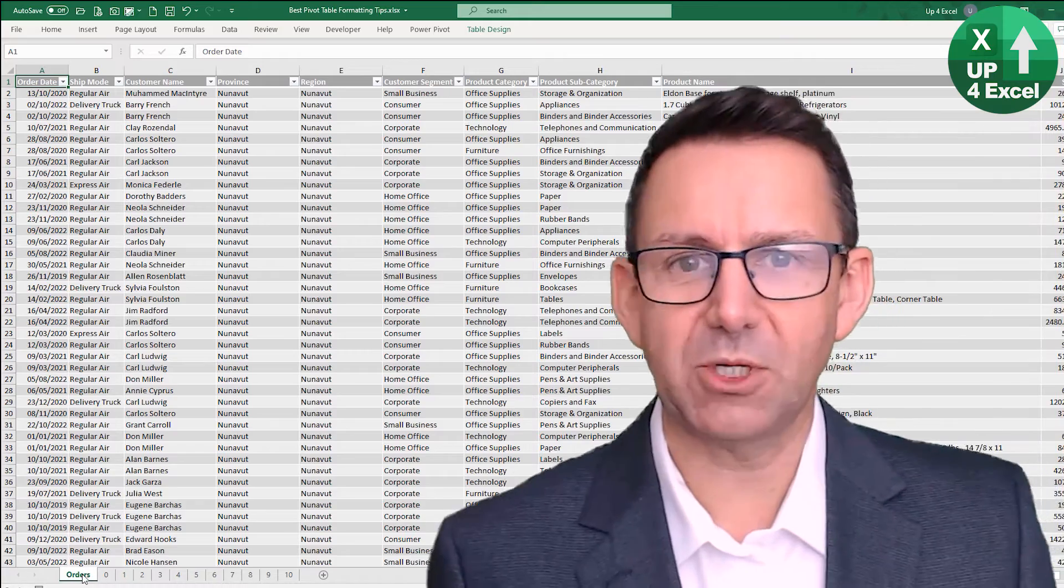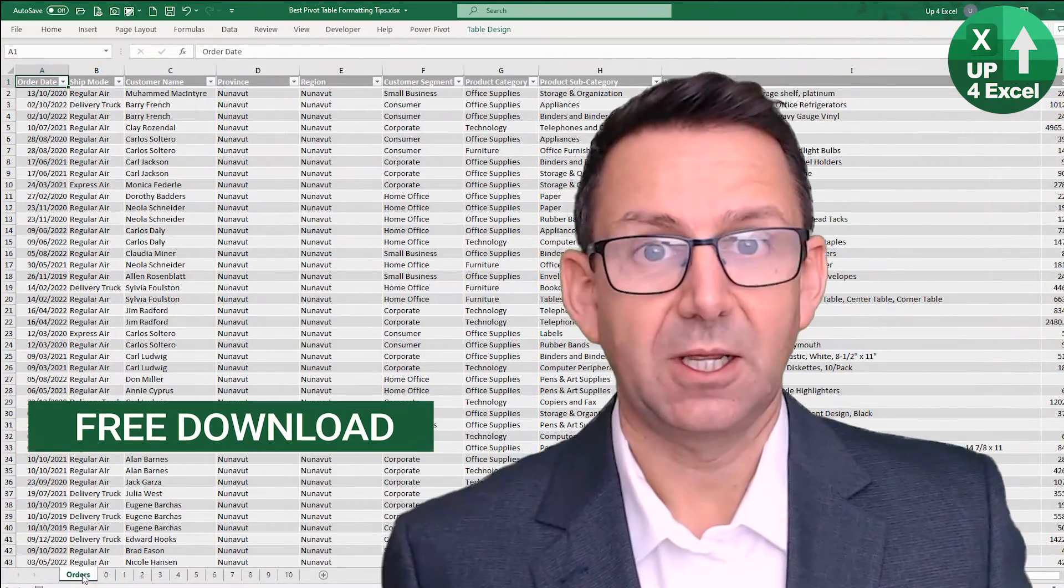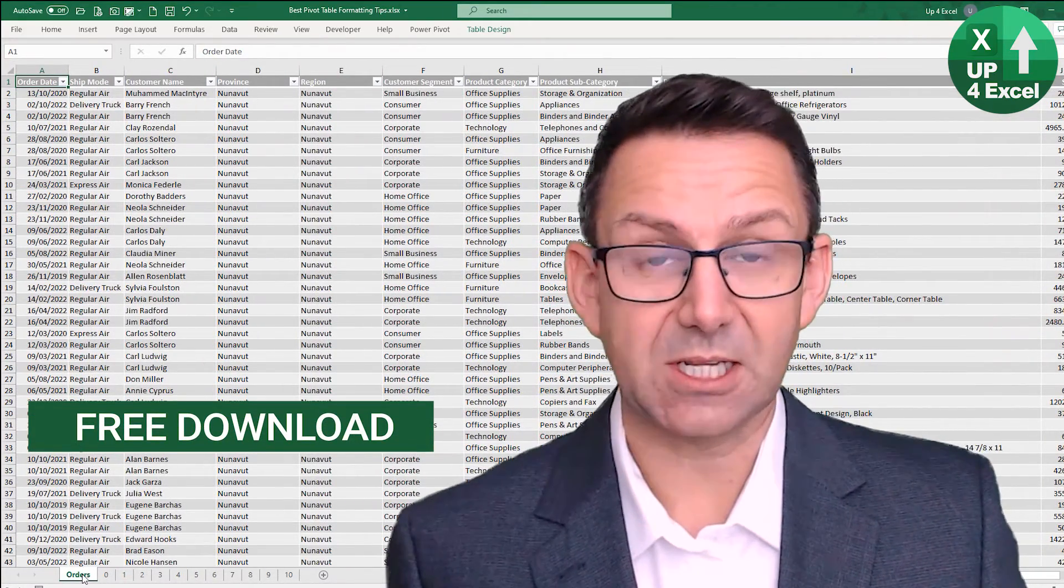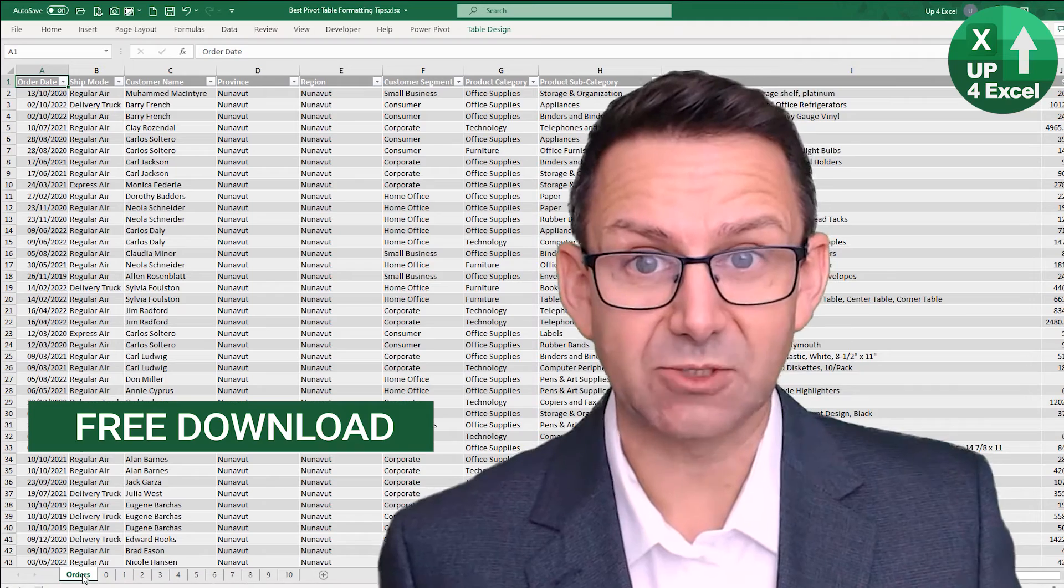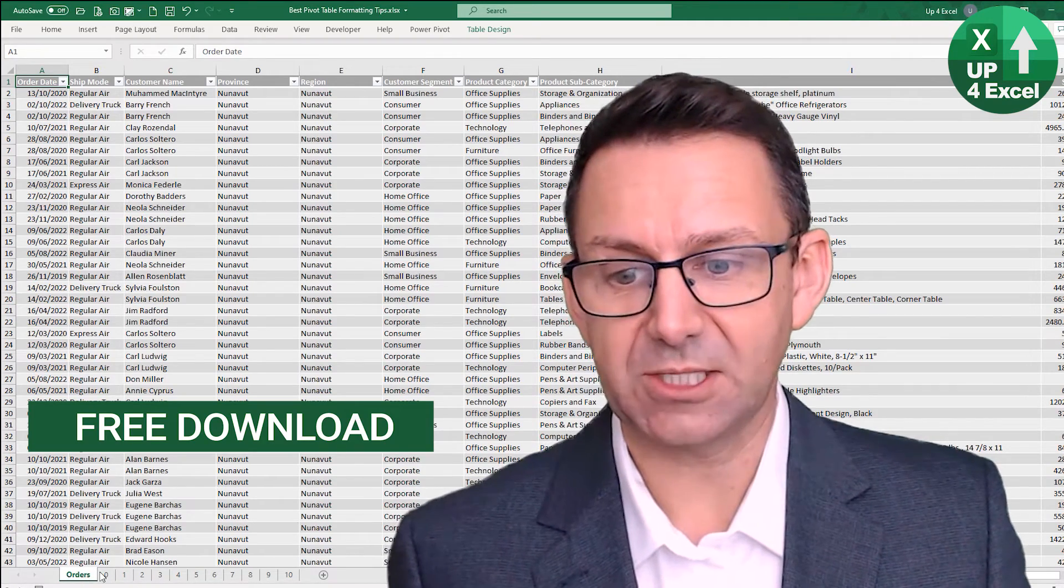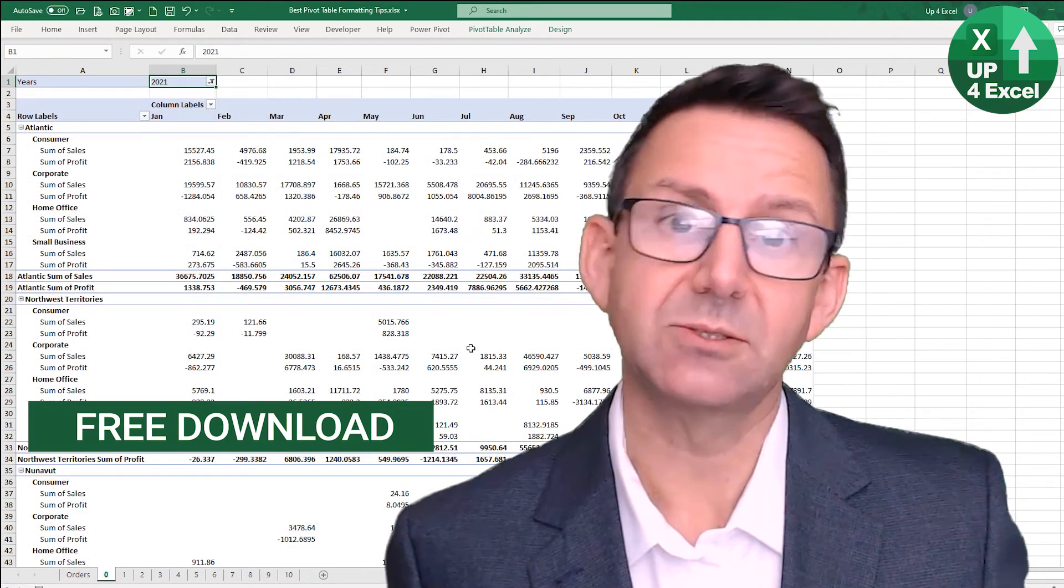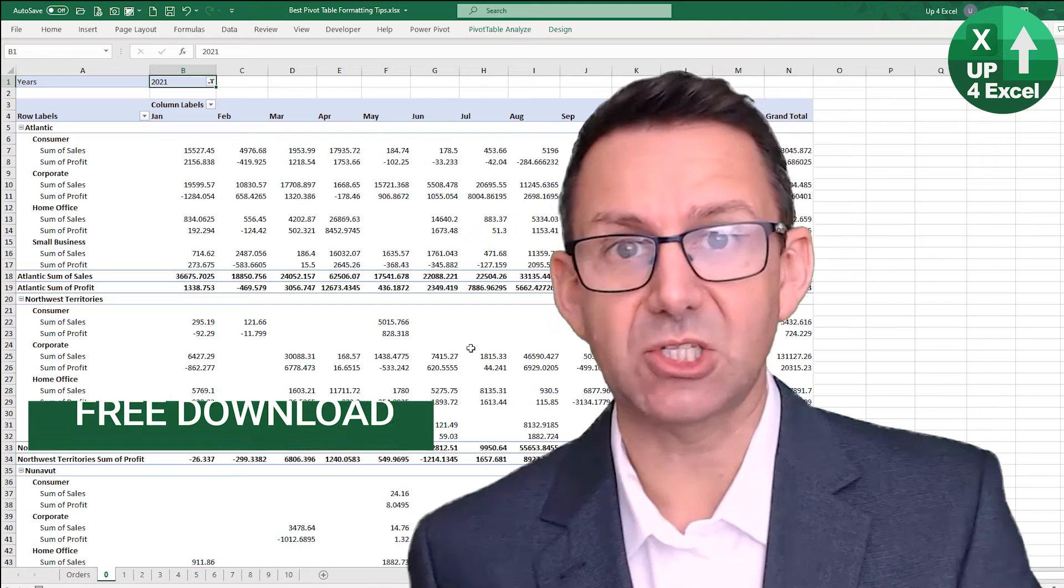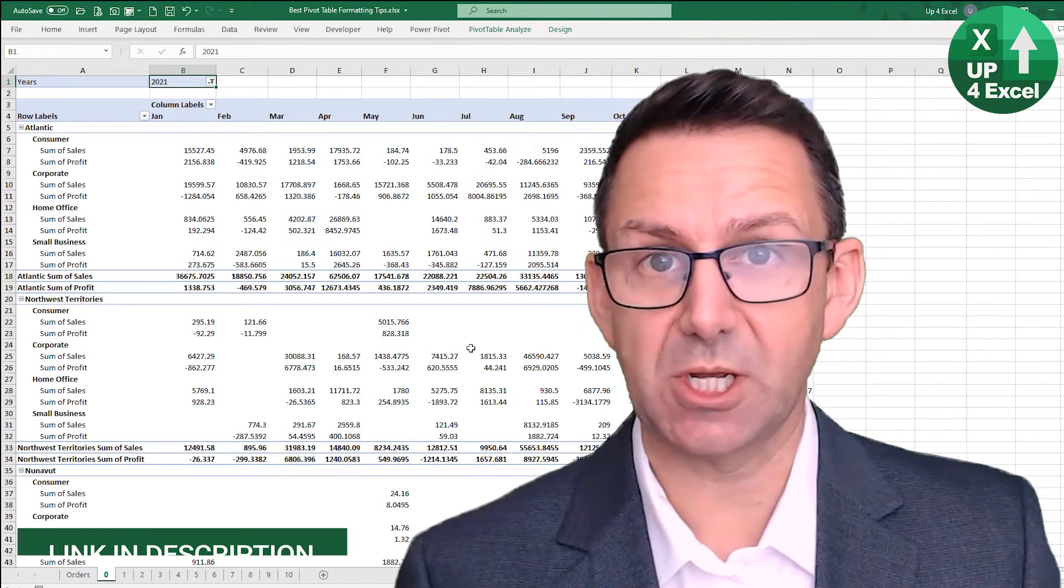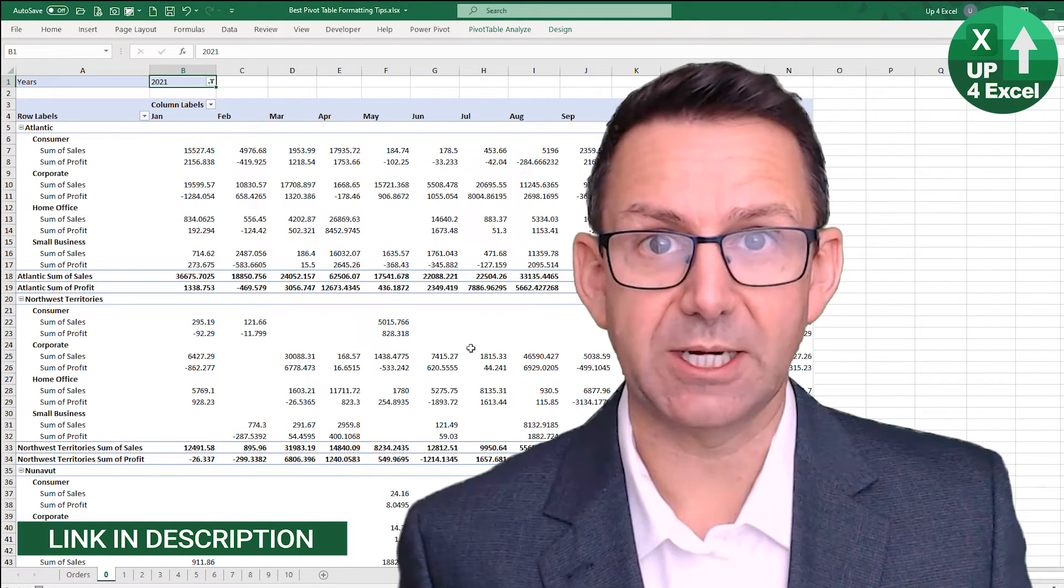Right, so I've got my orders data here and this has just been set up as an Excel table, and I've created this pivot table here. So you can download this spreadsheet, links in the description, no details required or anything like that, straight down on your PC so you can work along.